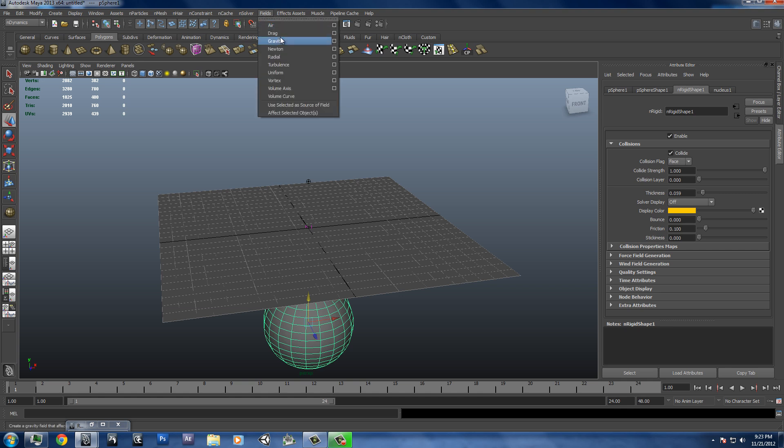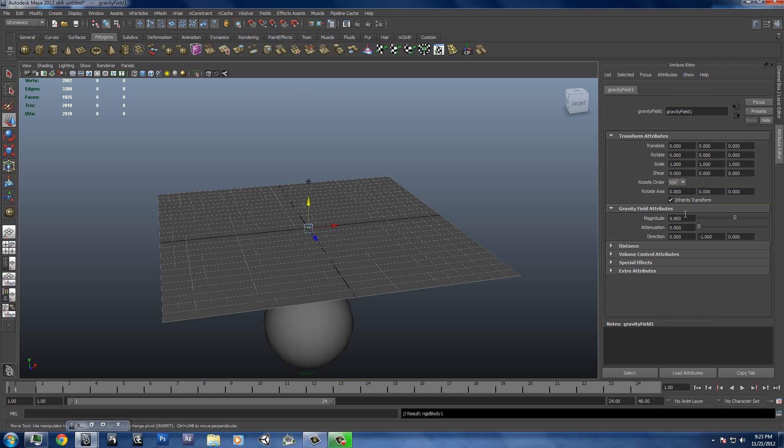We're going to go to fields, gravity, and we'll change gravity from 9.8 meters per second to negative 9.8 meters per second per second.